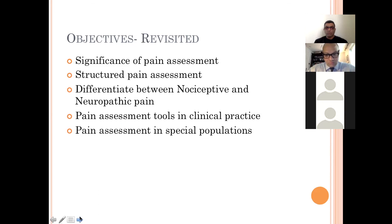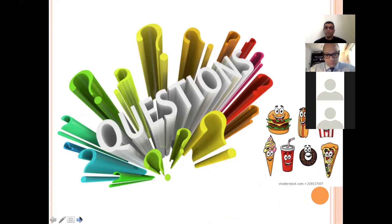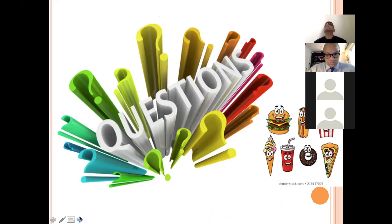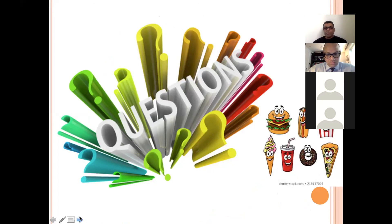Remember that many factors affect pain assessment and must be considered. For example, children are often prompt in expressing their pain, whereas elderly people may hide it. Cultural and religious beliefs influence the expression of pain, and there are gender differences in pain perception as well. All these factors need to be taken into account before attempting to assess pain.